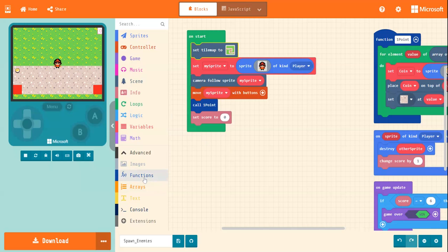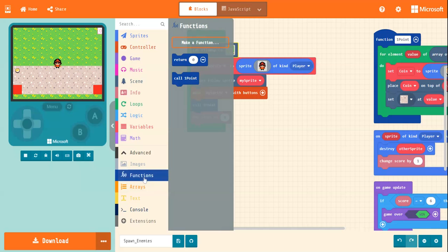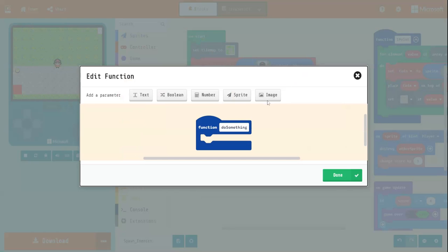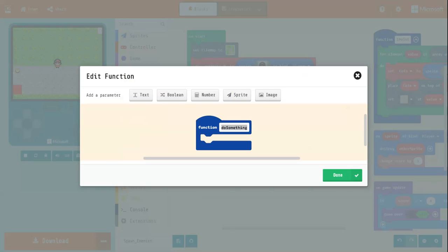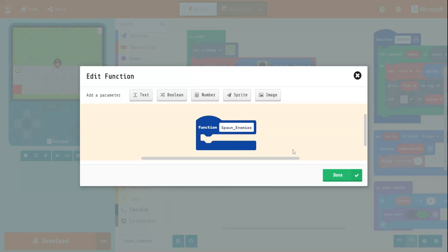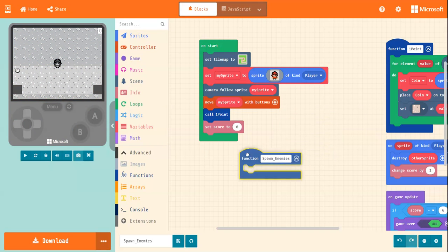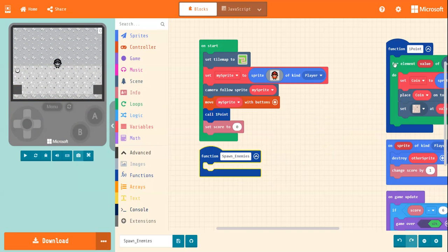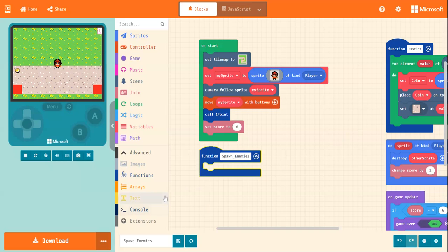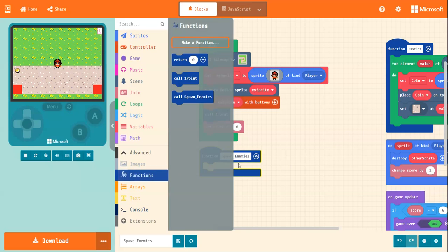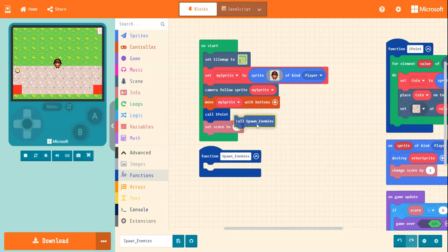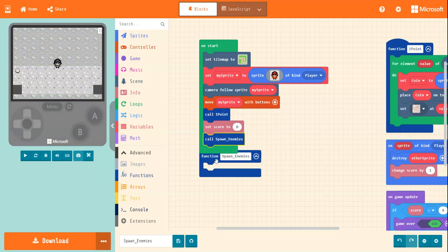Right, what you're going to do is, you're going to go into functions. You're going to make a new function, and it is going to be called spawn enemies. Right, and it's going to look very much like our point function block over here. So you're going to, before I forget, I did this last time, and I completely forgot and I wondered what was going wrong.